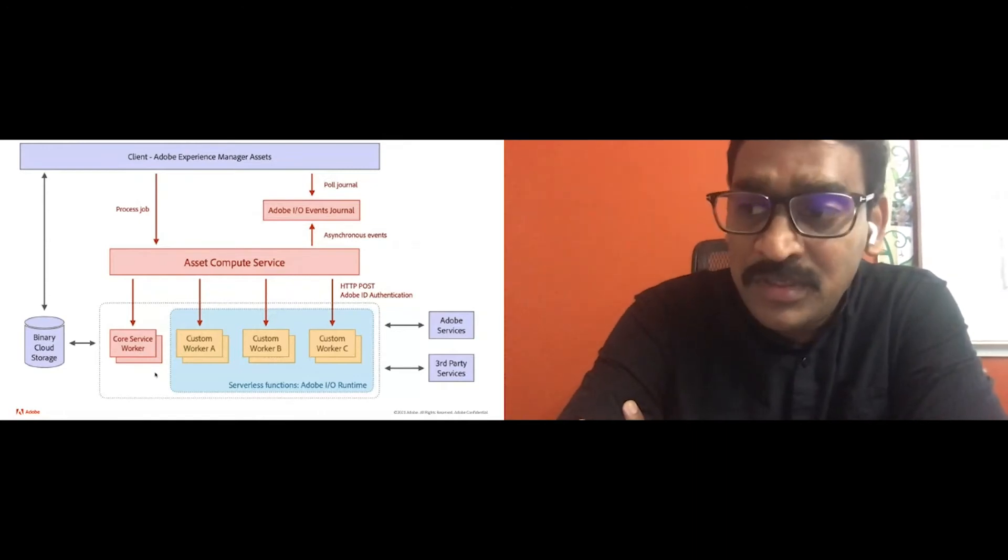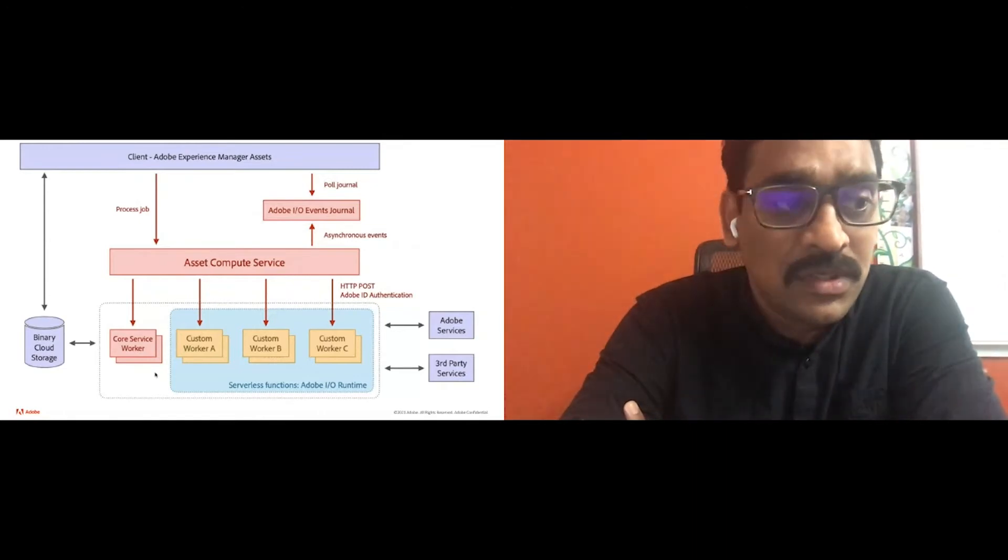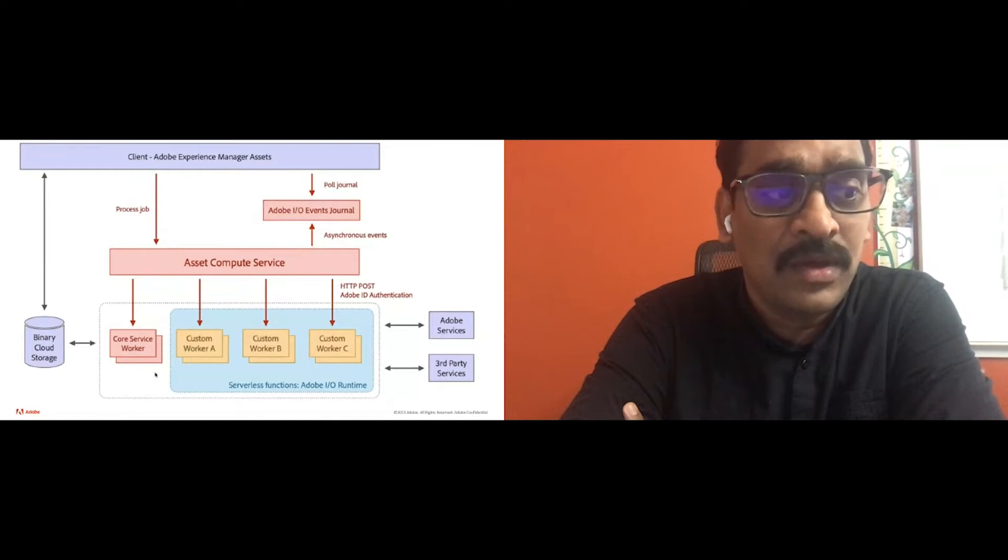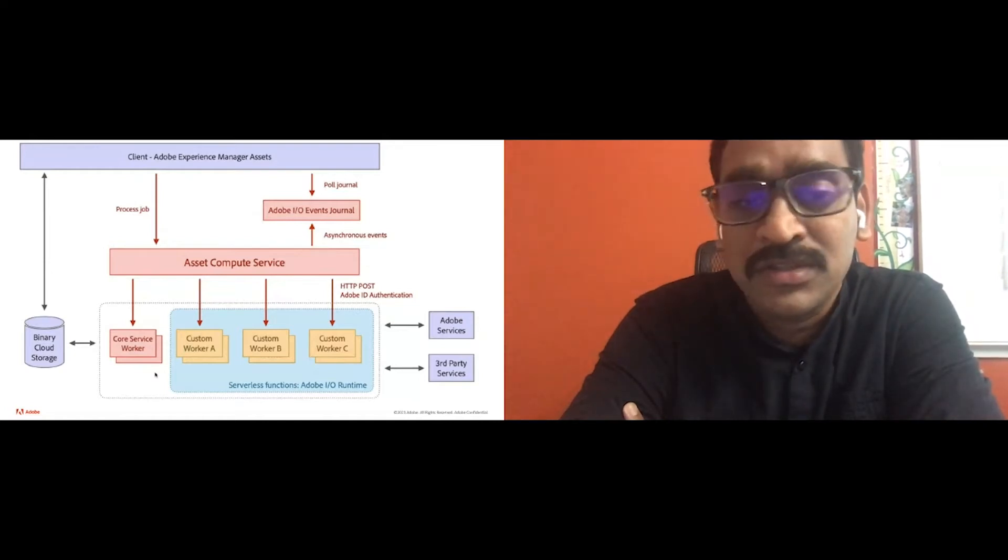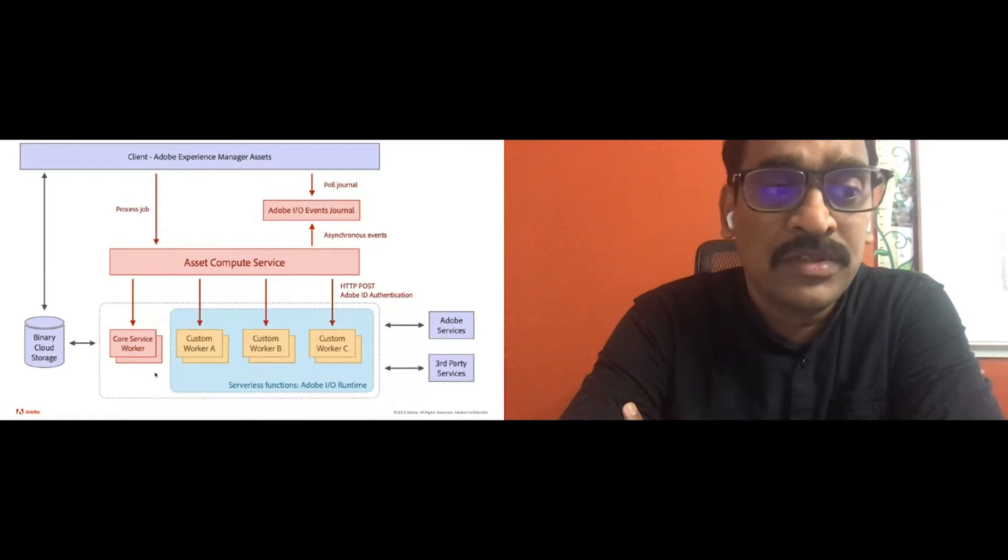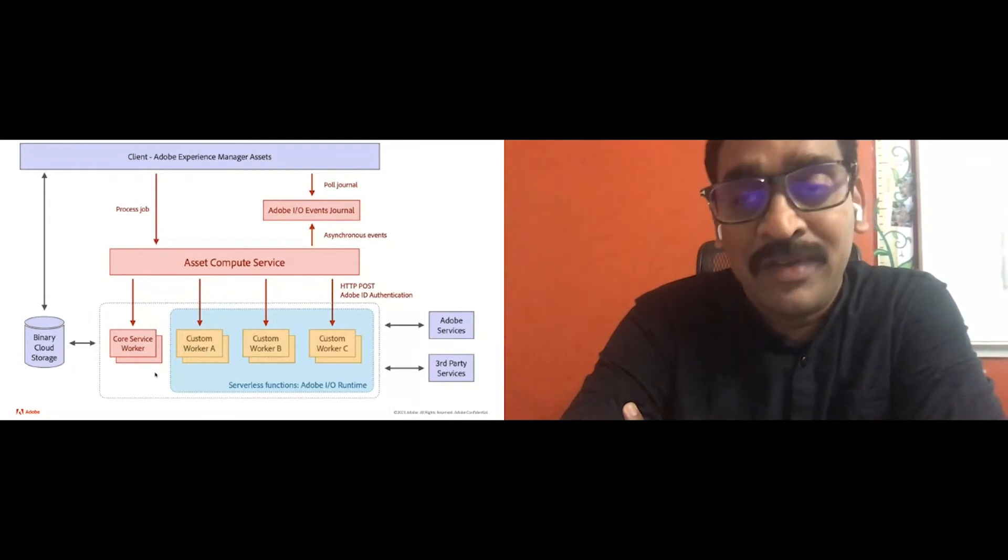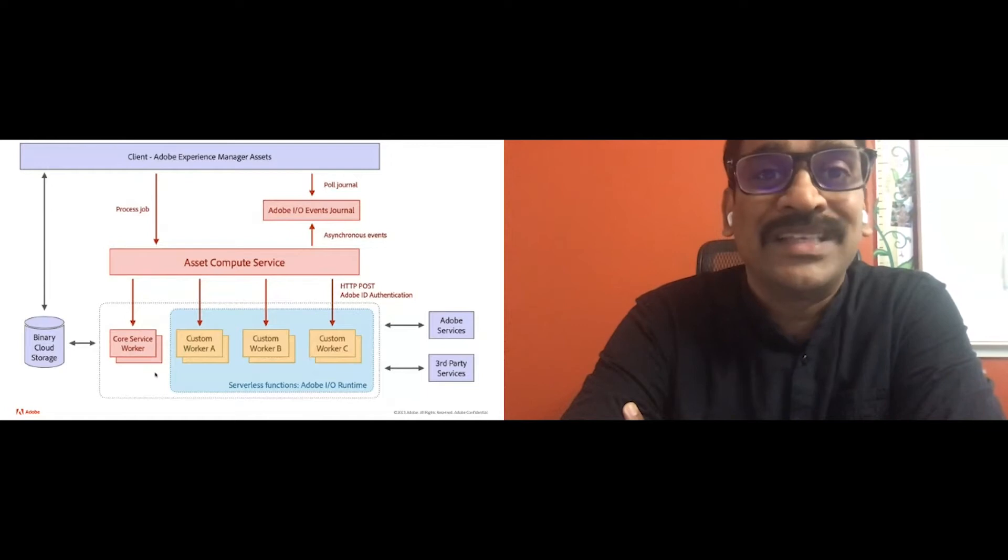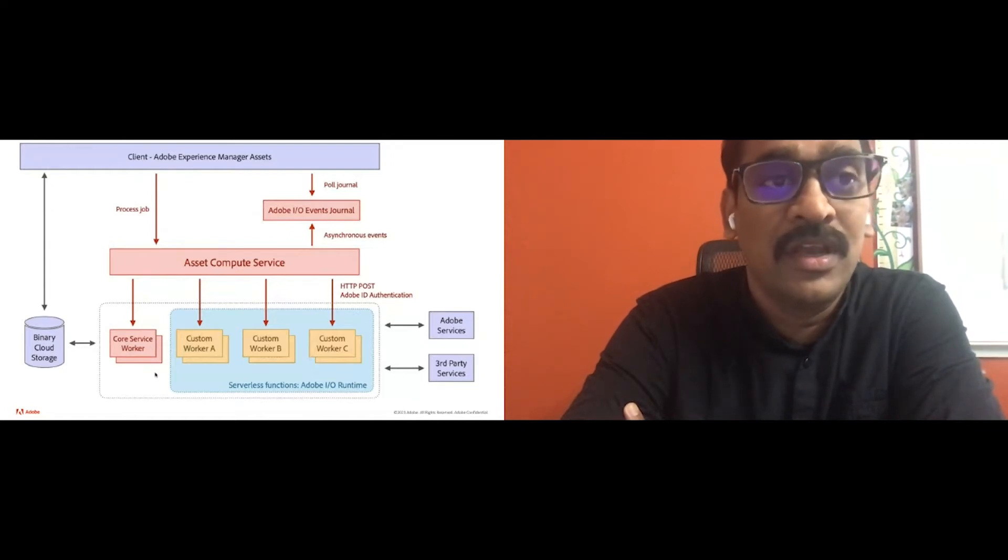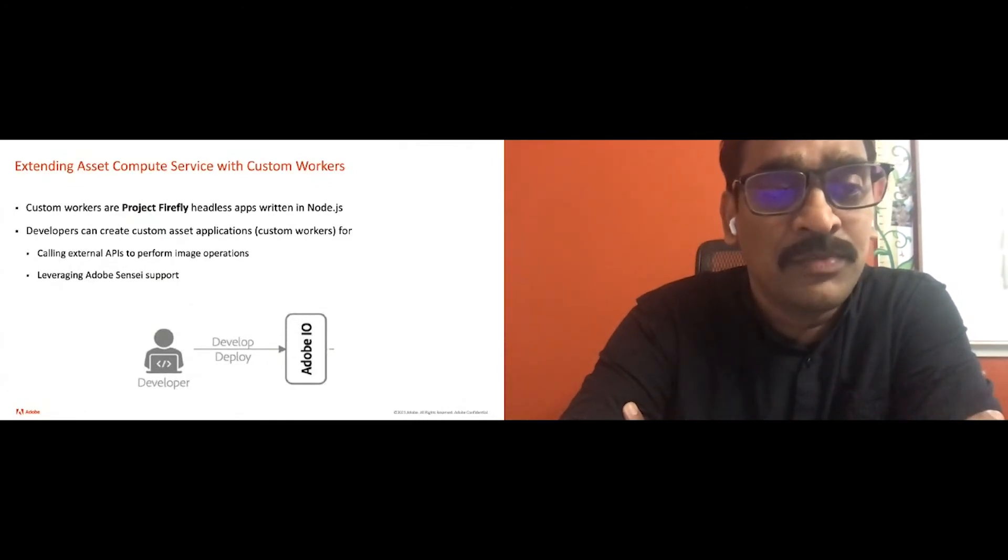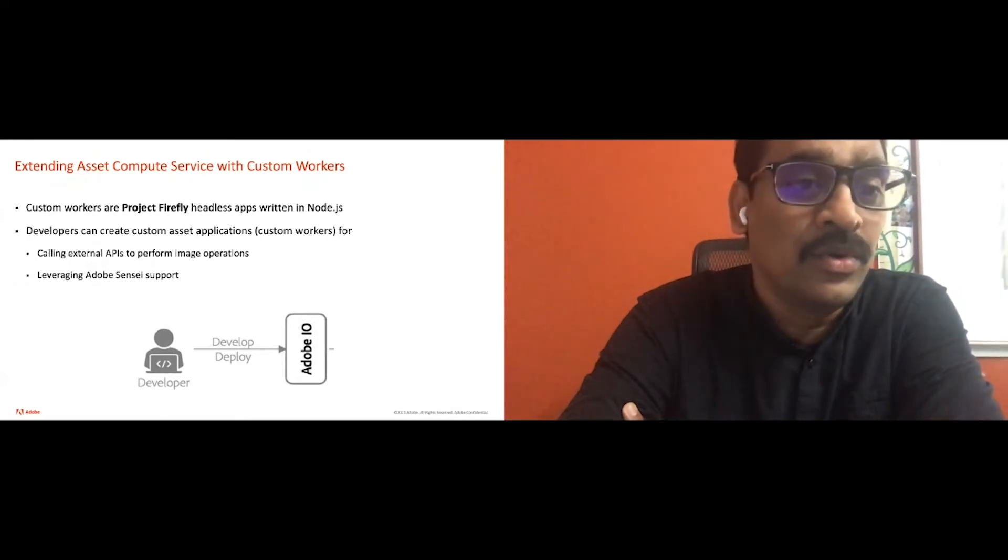There are two types of extensibility supported in AMS cloud service. One is config based when you configure in the processing profile to have different height or width for images or something like that in processing profile. Still out of the box workers would process them with a different configuration. That's one level of extensibility. The next level extensibility is through custom workers, primarily writing some code to extend the image processing or document processing or video processing, leveraging some external APIs.